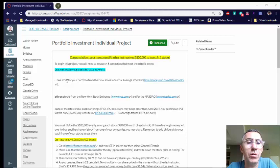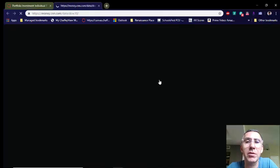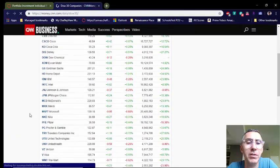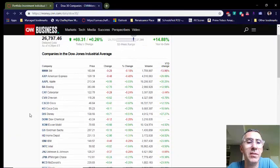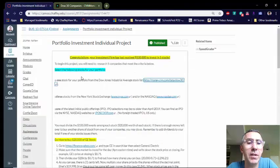The first thing you need to do is get one stock from the Dow Jones Industrial Average. You can easily find out what that looks like by clicking on the hyperlink that I've created. Basically, pick one of these companies from the Dow Jones Industrial — that's the one you're going to track. Once you've done that, just write that down for now.